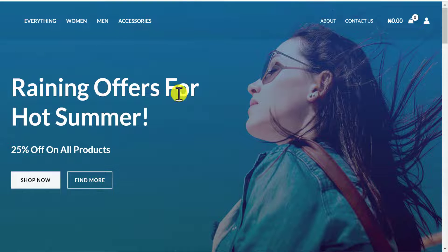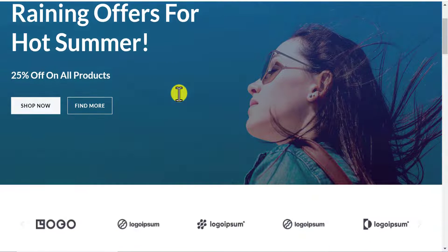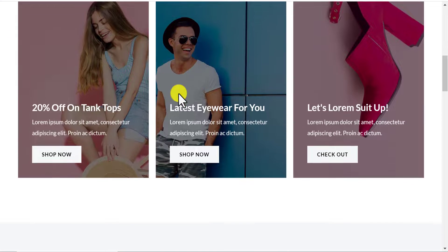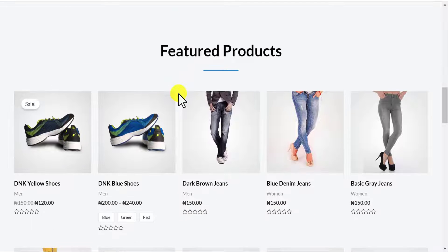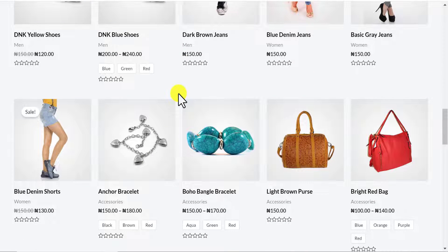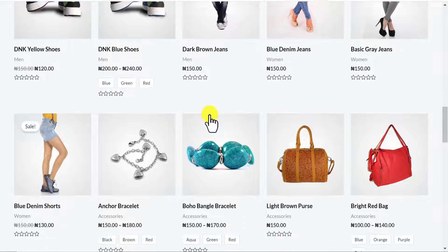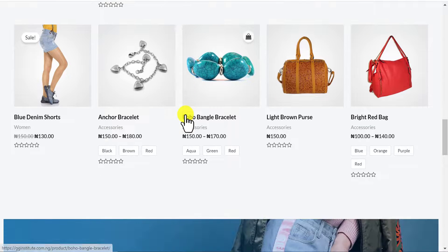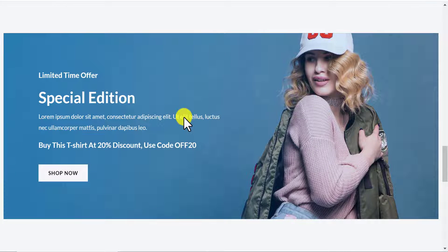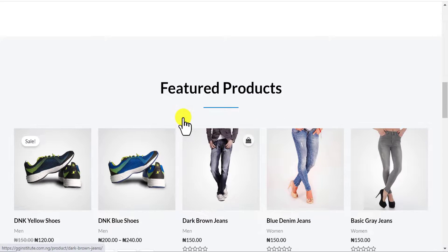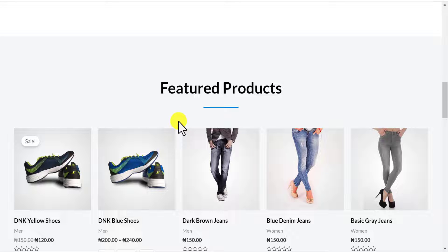This is an e-commerce website I created recently. The website looks great and I added some products on it. The only thing missing is that this website doesn't have any payment gateway to receive payment.